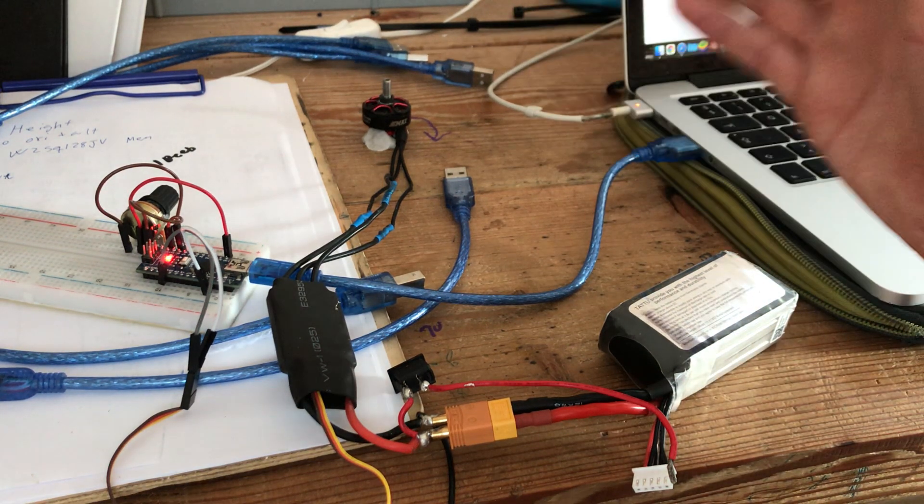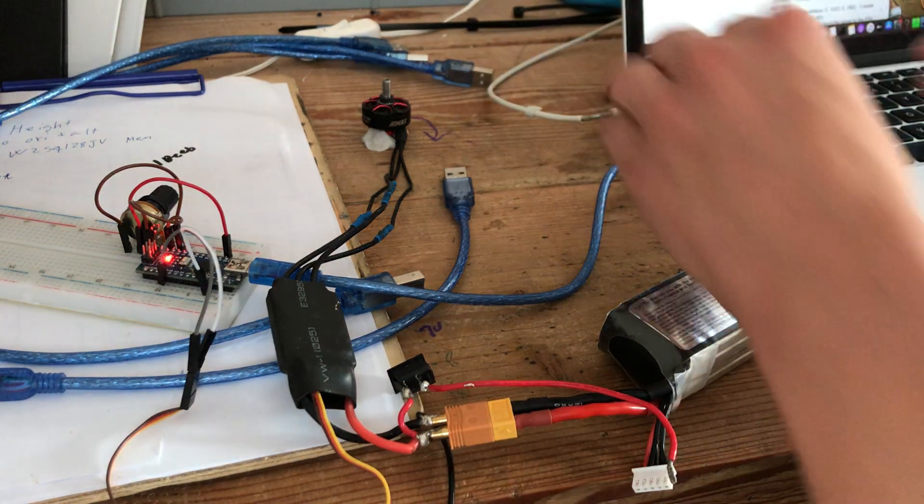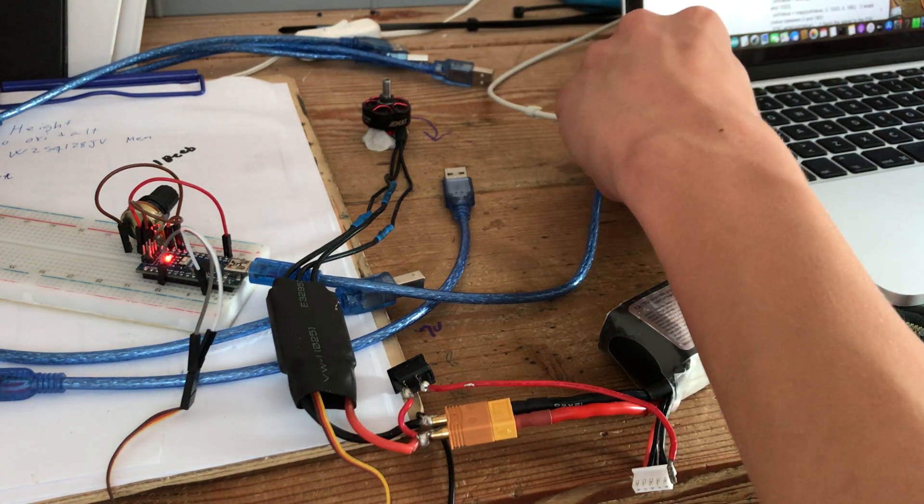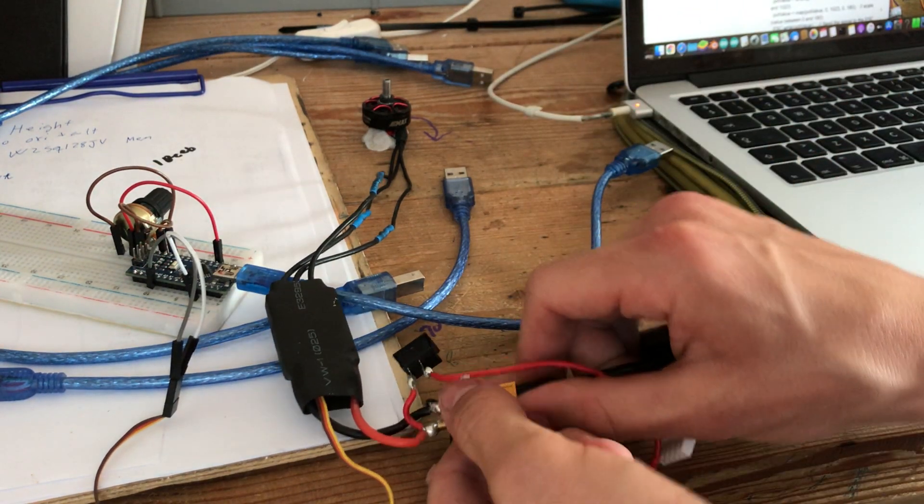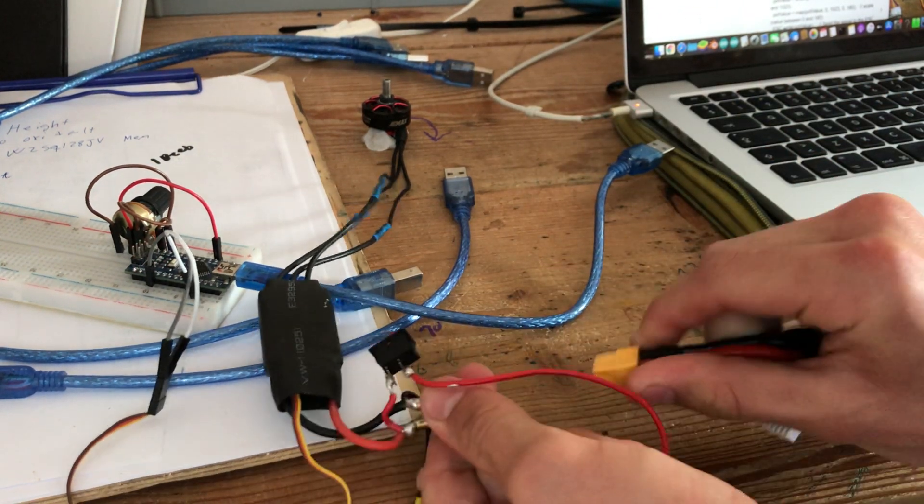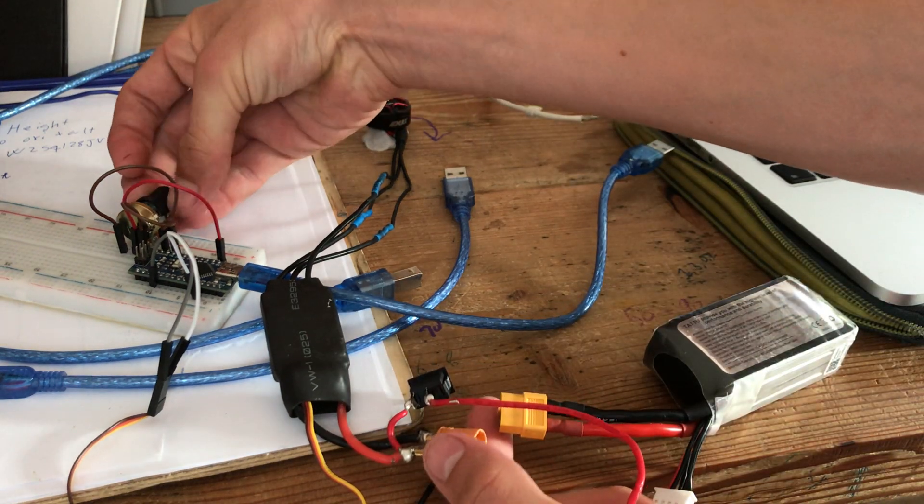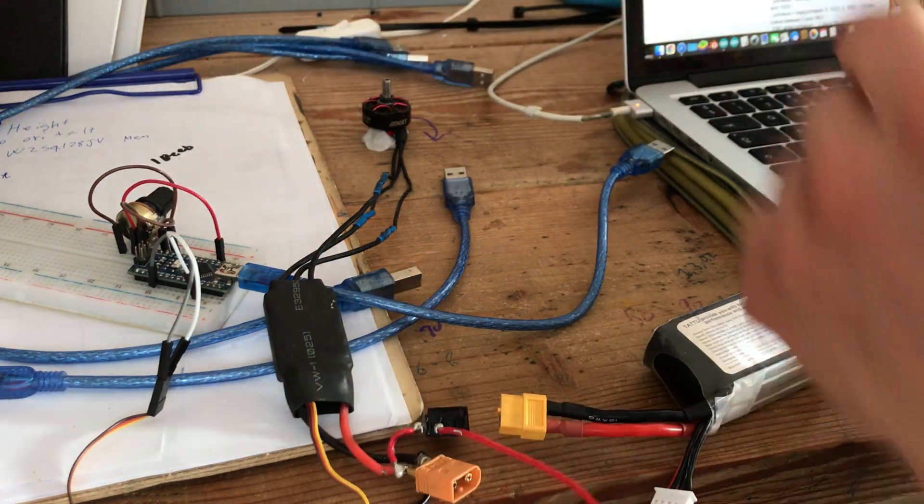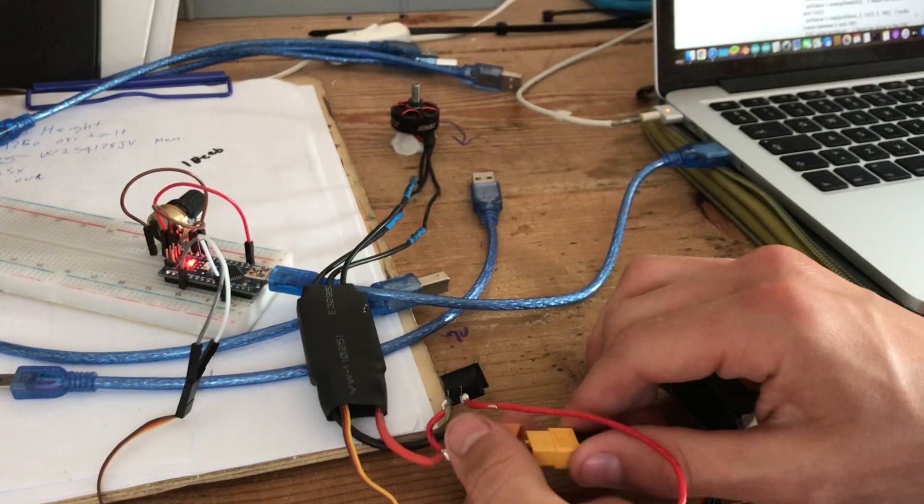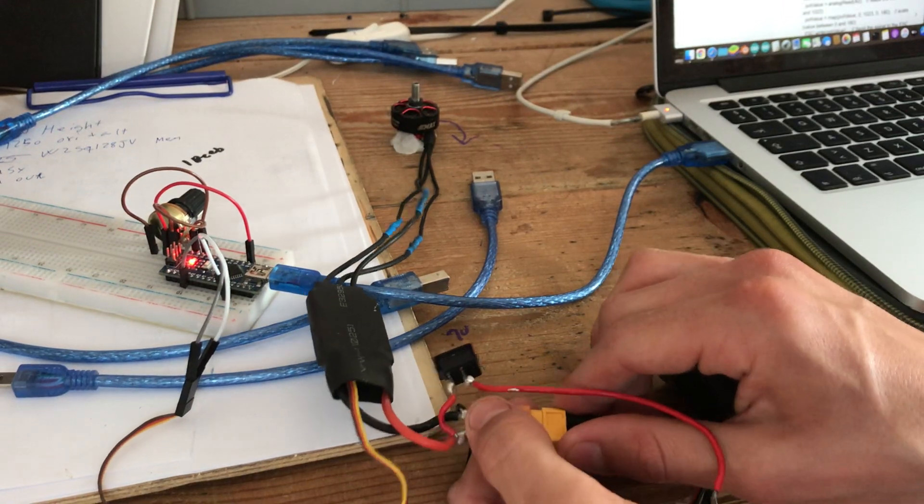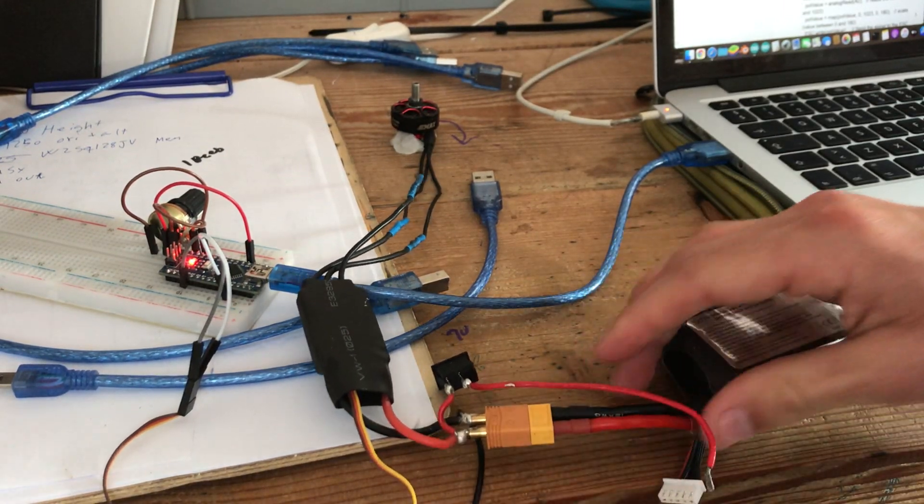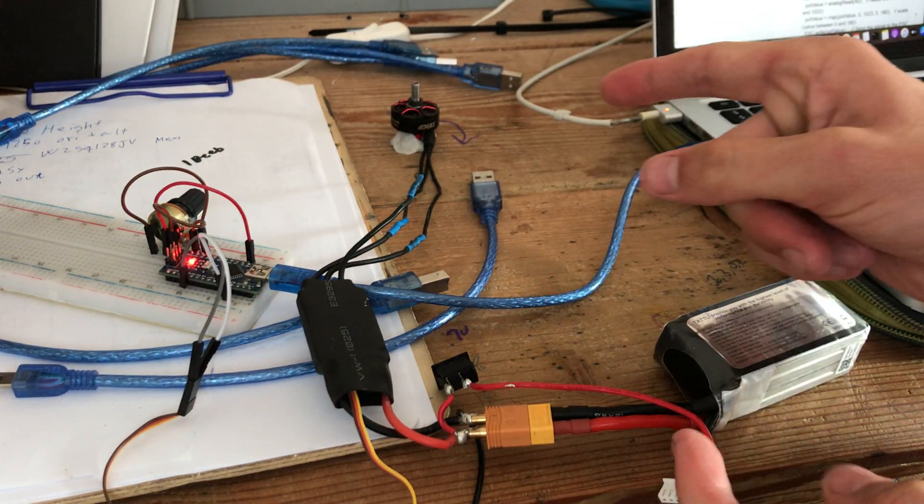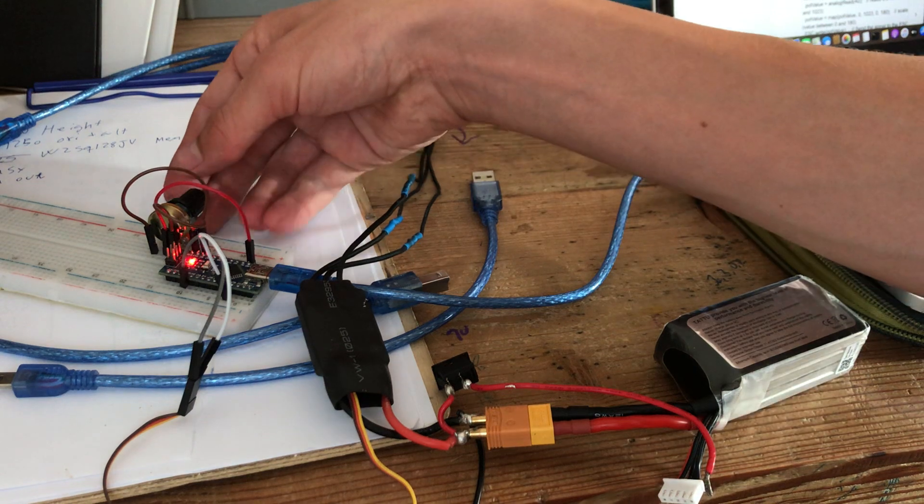So we're going to pull this out, pull this one out, and make sure the potentiometer is at the bottom. We can just plug it in again like this, and we're ready.